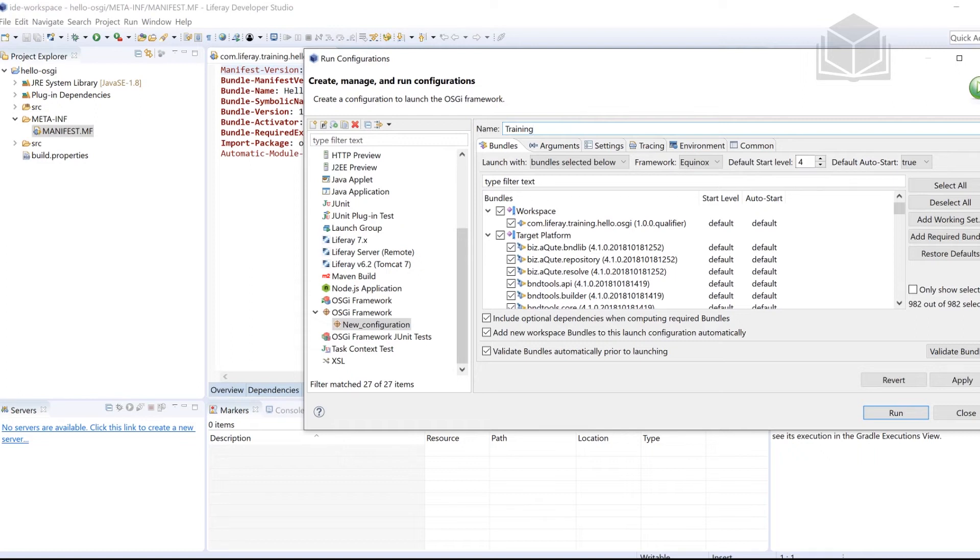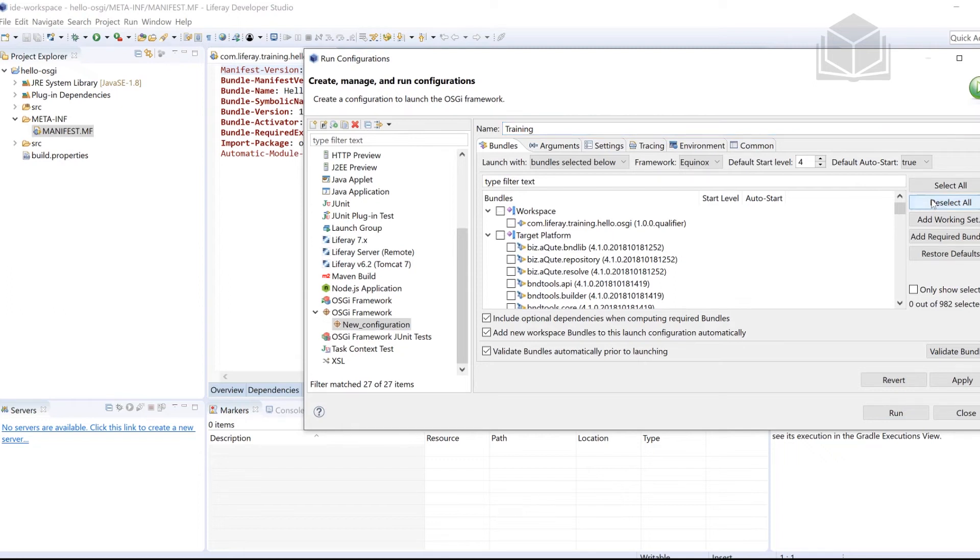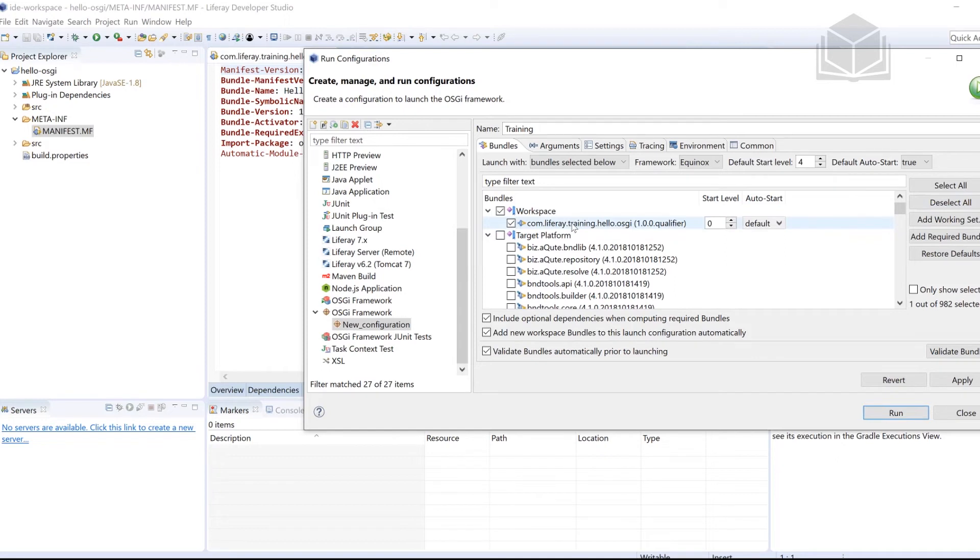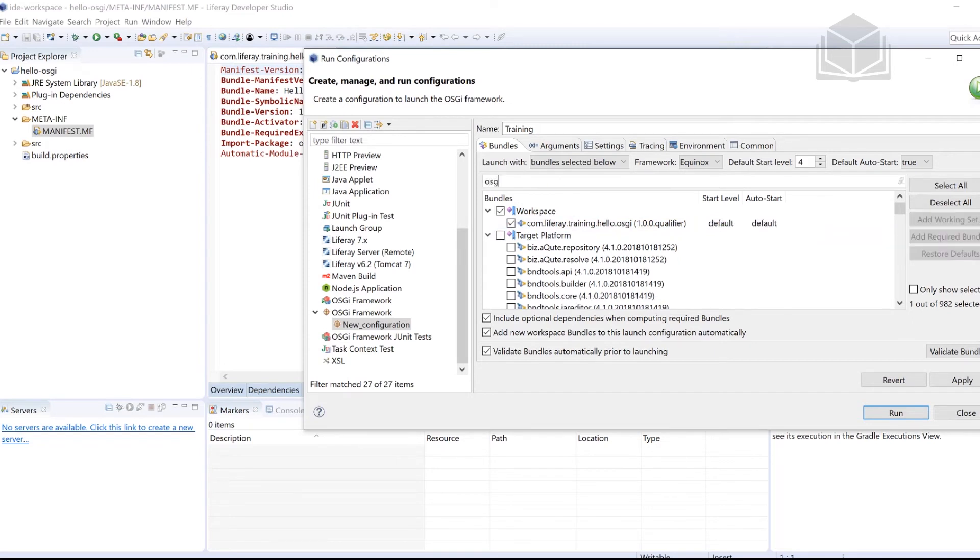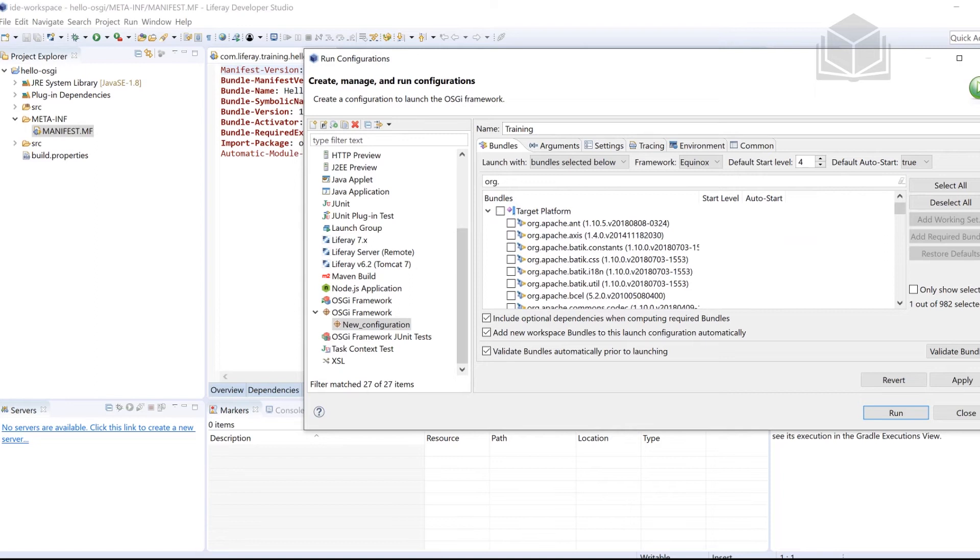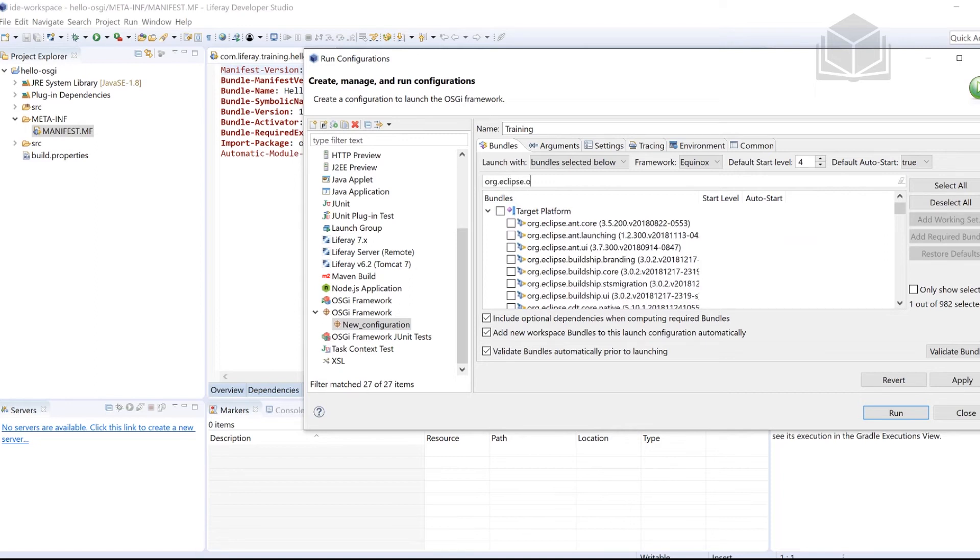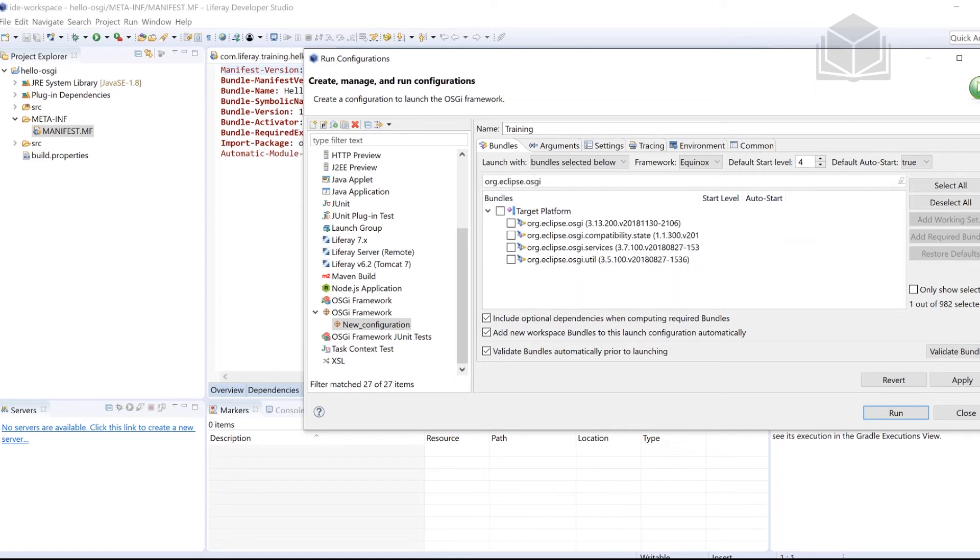Once we have that over here on the right hand side, I'm going to click deselect all. Once we have that, we're going to be selecting six bundles that we're going to be working with. So the first one that we want to work with is the Hello OSGI. That's the whole reason we are doing this. So we're going to select that one. And then the rest of them, I'm going to look for them. So the first one is going to be org.eclipse.osgi. Org.eclipse.osgi have that selected.